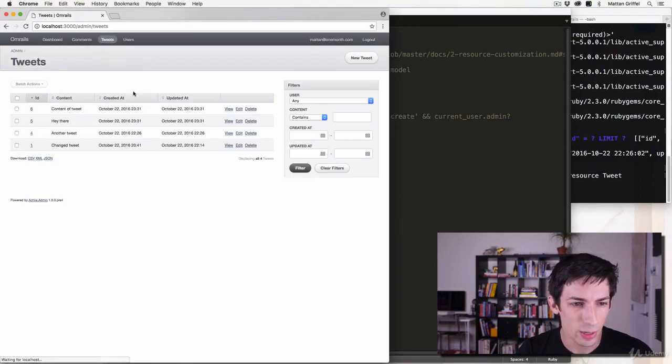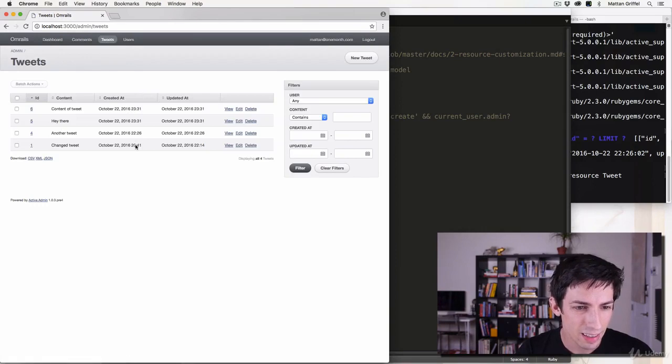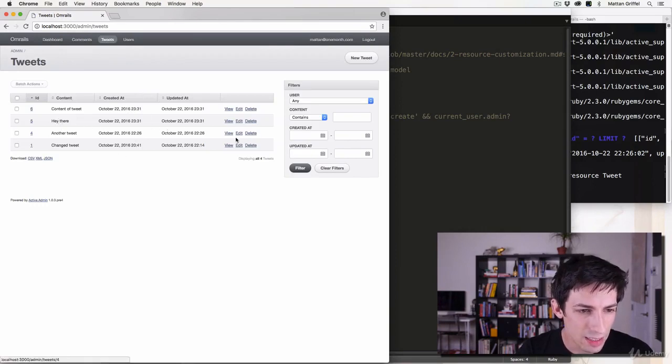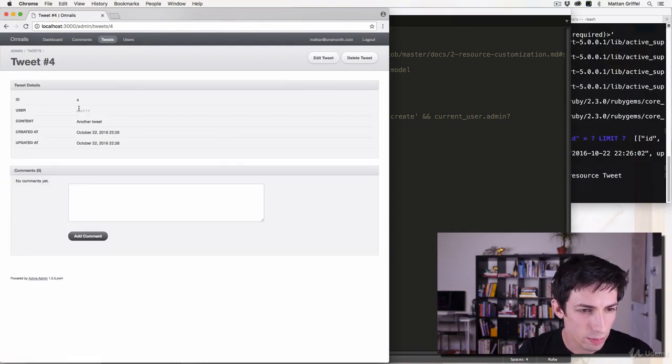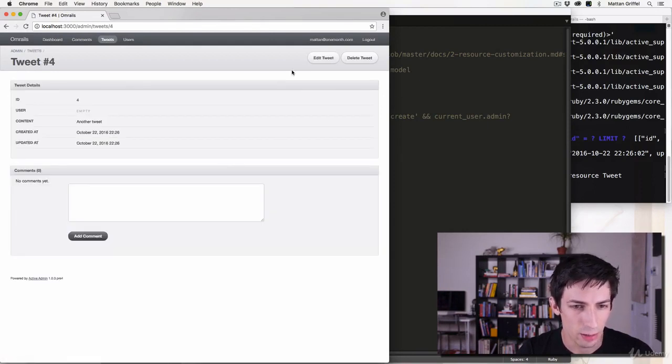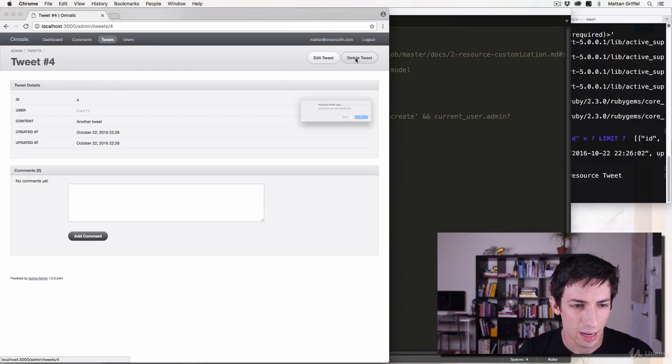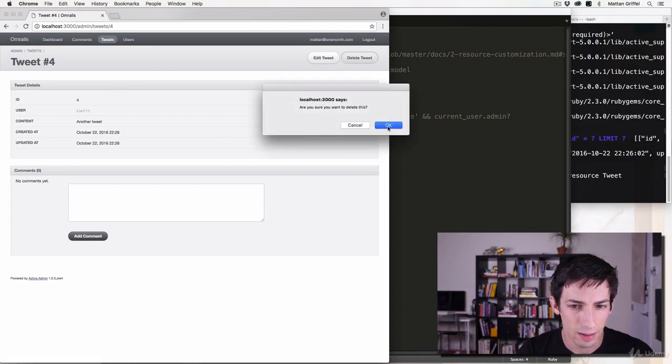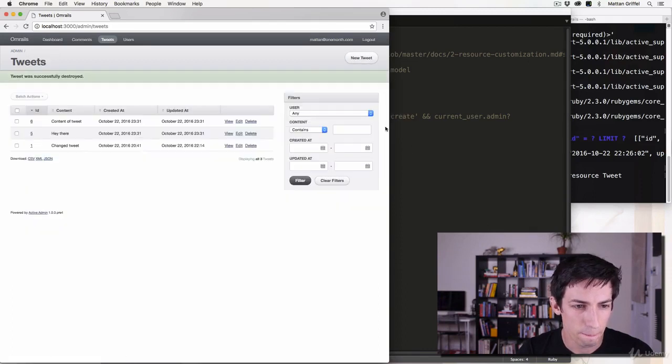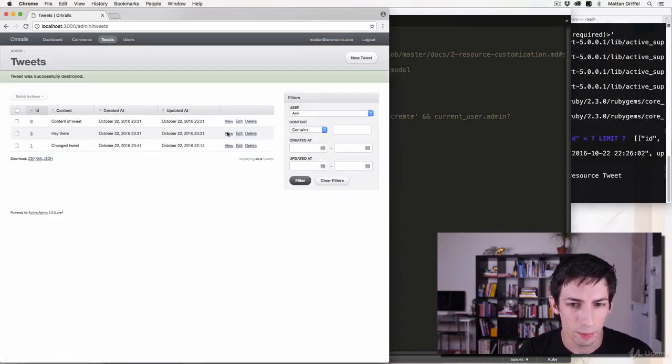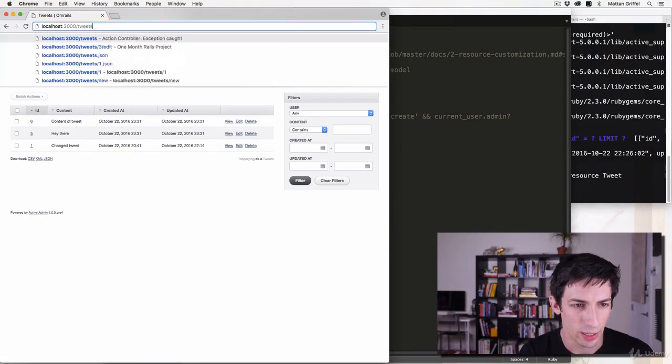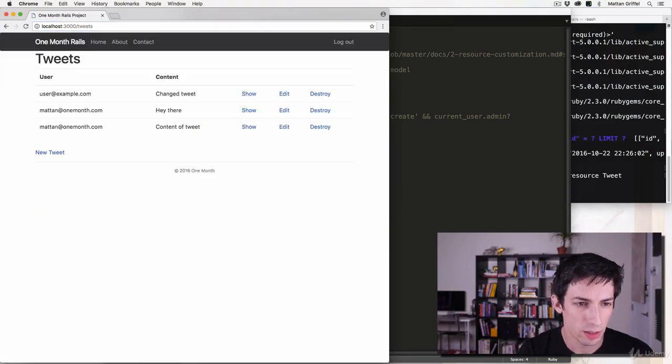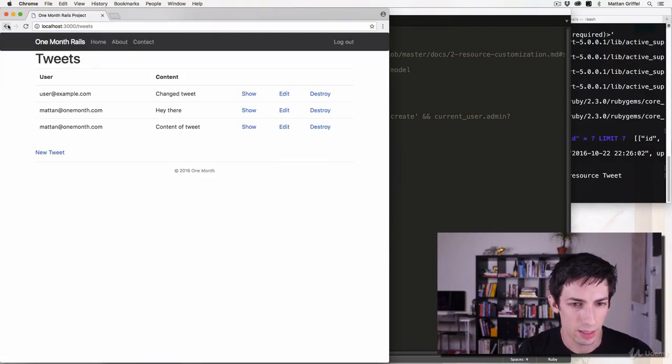And here we have a tweet. So now if I refresh I can see all my tweets. There we go. I can't see which one has no user on it, but if I go into it I can do this and there we go, I can just delete it from there.